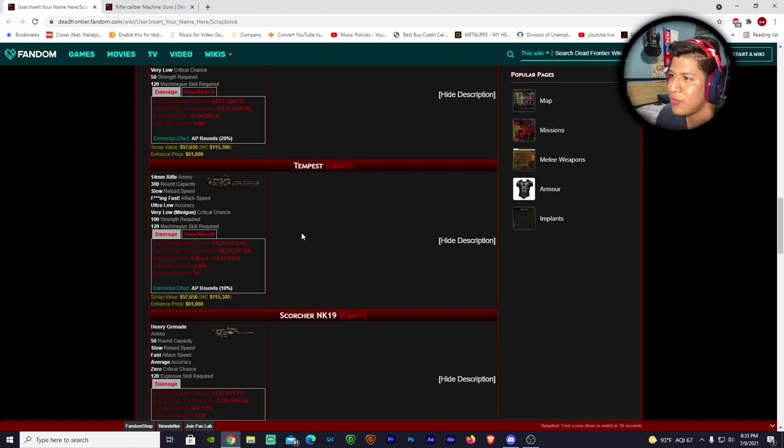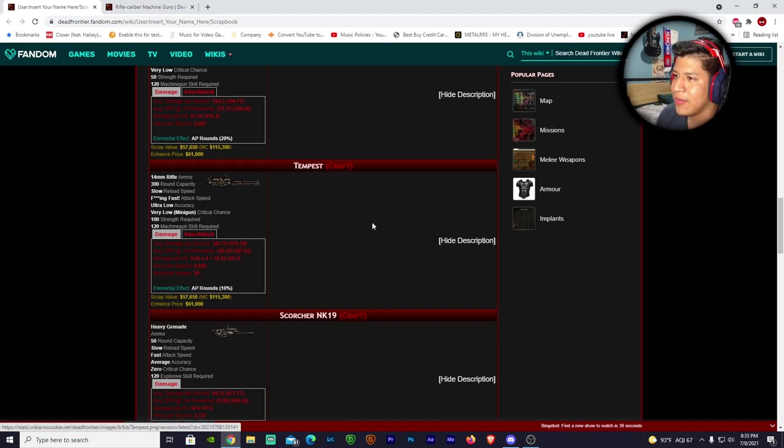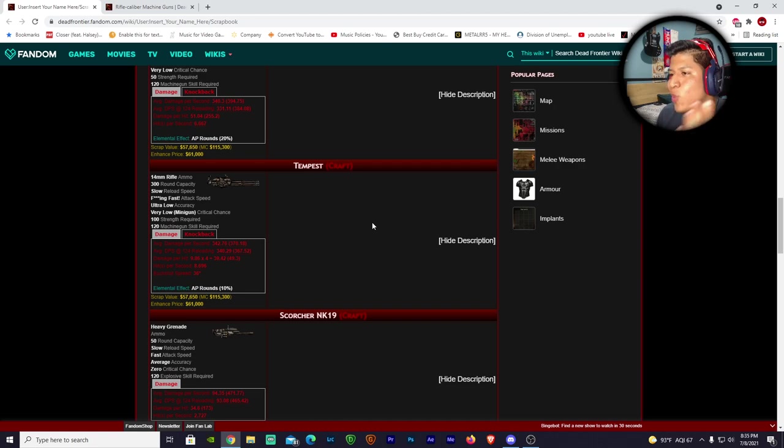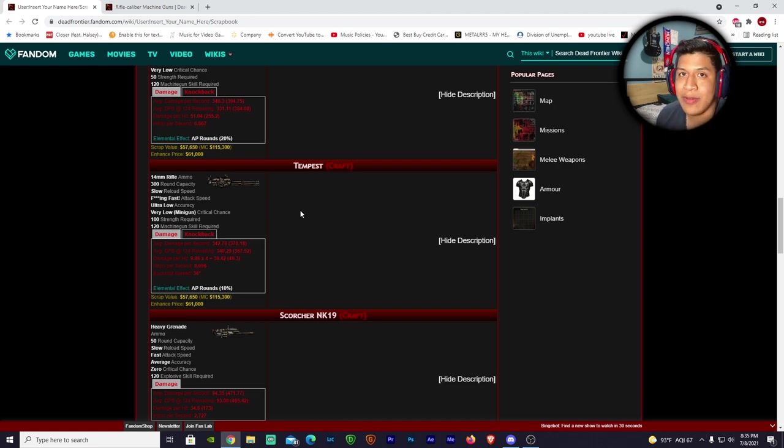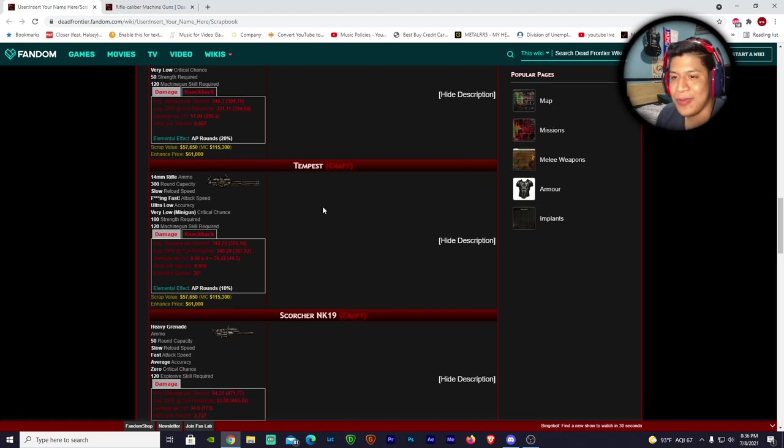It does 8.6 damage per hit. Wraith Cannon does pretty much the same thing - obviously the Wraith Cannon has three pellets and this one has 9.86 times four, so it's nowhere near close to the Wraith Cannon. To those Wraith Cannon people, breathe a little easier. This has less pellets but they do the same damage. It uses 14 millimeter rifle ammo, cool design, looks like something out of Dead Space. Overall cool design.